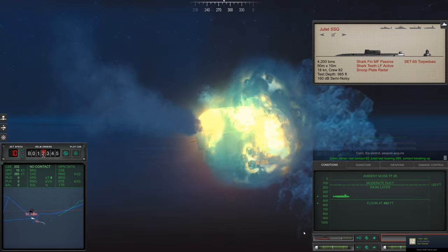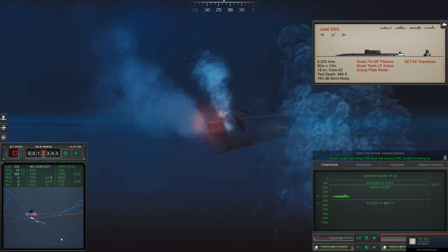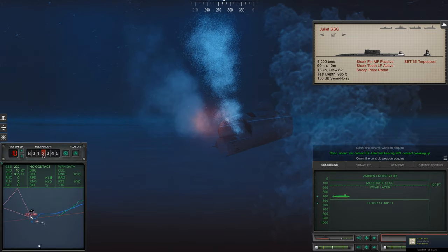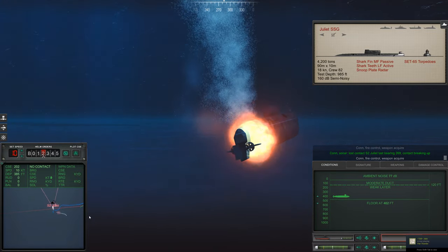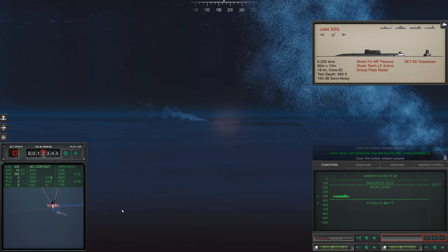Con Sonar, Lost Contact, Sierra 2, Last Bearing 269. Contact Breaking Up.